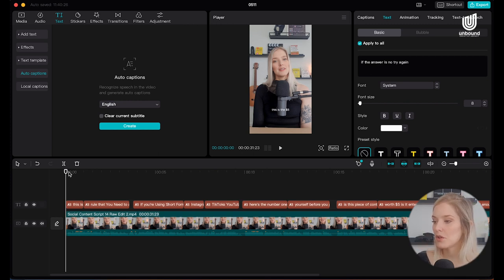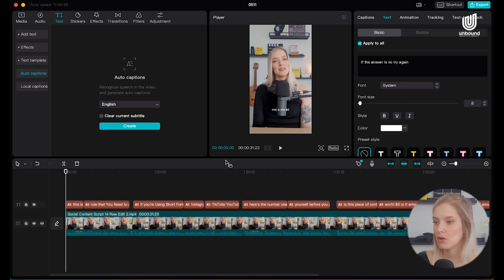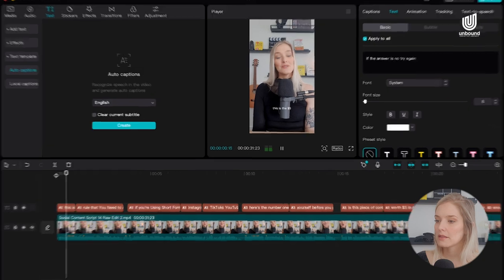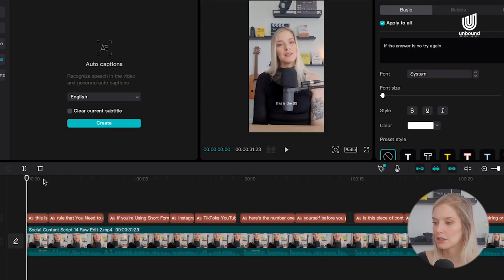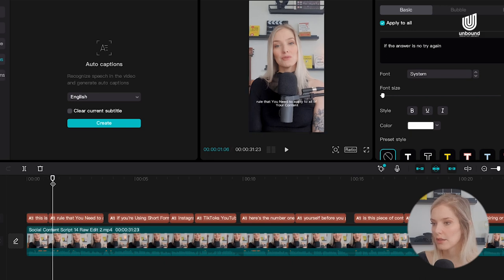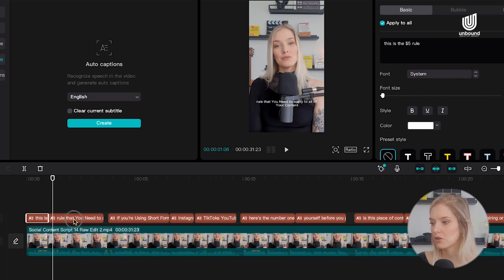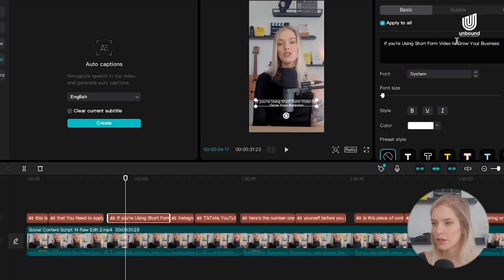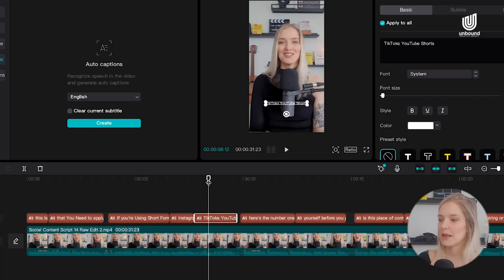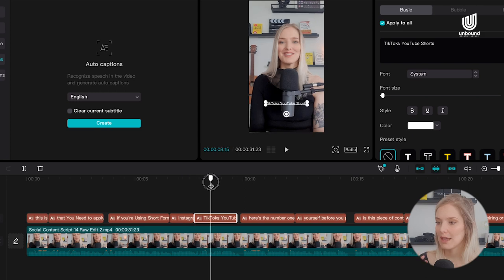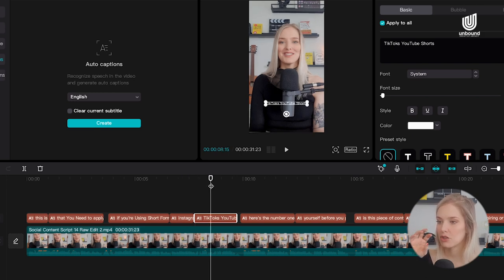I'm going to mute my audio so we can go through it without interference. At the start I already see it says 'this is the $5' but then 'rule' is on the next line — I don't like that. So I'll click on that first caption and change it to 'this is the $5 rule', then remove the word 'rule' from the next caption. Further along, where it says 'Instagram reels,' I want 'TikToks' to be a separate caption and 'YouTube Shorts' to be a separate caption.